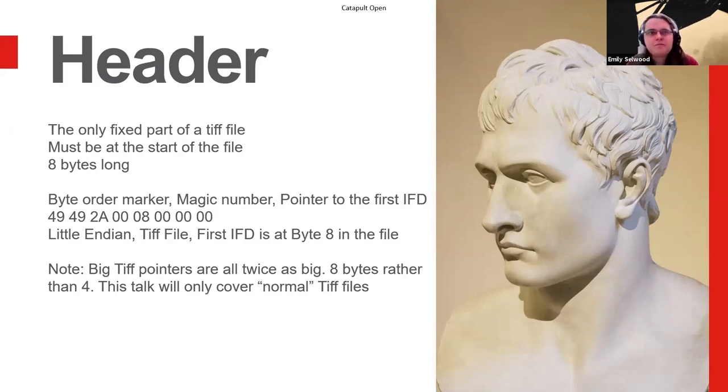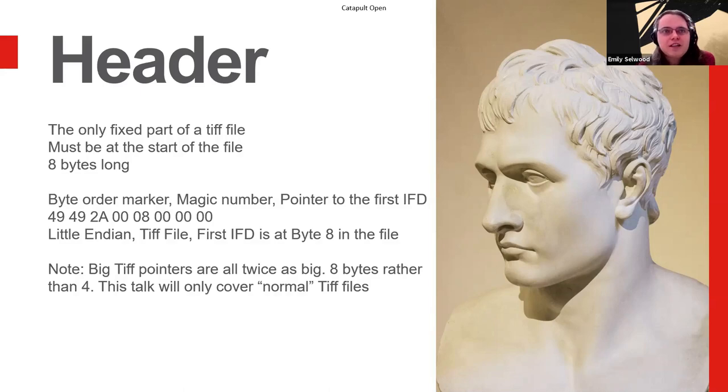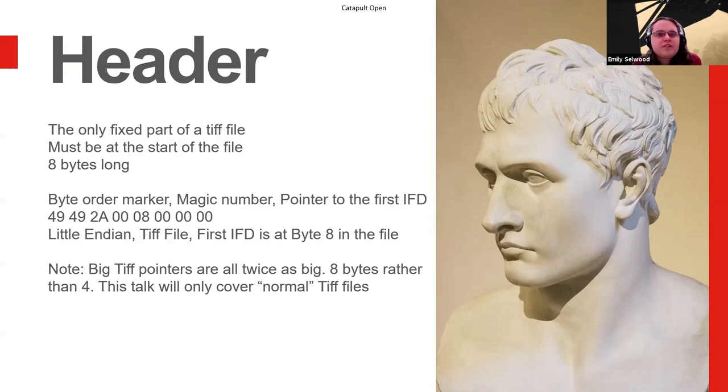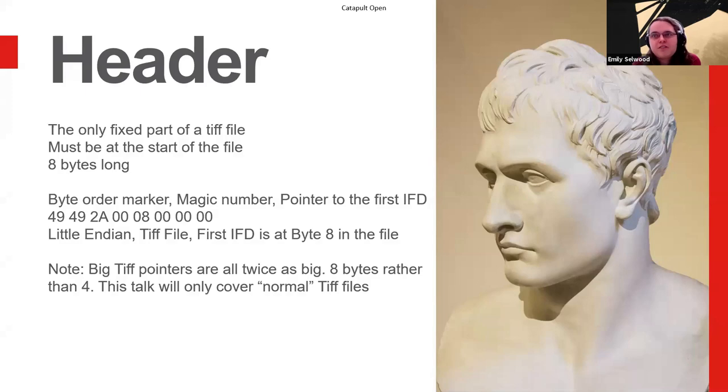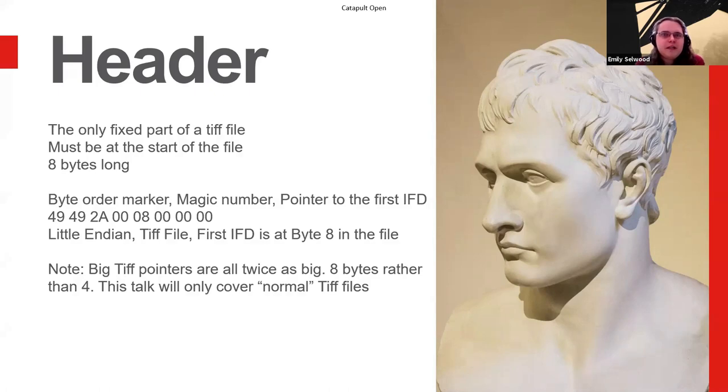Also worth noting that big TIFFs exist. Anything that is a TIFF file over, in theory, 4GB, but practically 2GB, bytes of size, will probably want to be a big TIFF. The only main difference between a big TIFF and a normal TIFF is that all the pointers are twice as large. So everywhere in this talk, I will talk about something being a pointer and it will be four bytes long. In a big TIFF, they'd be eight bytes long. But basically, that's the main difference.